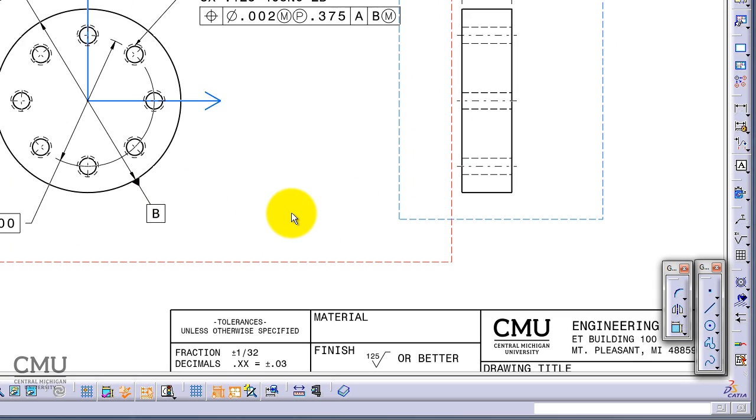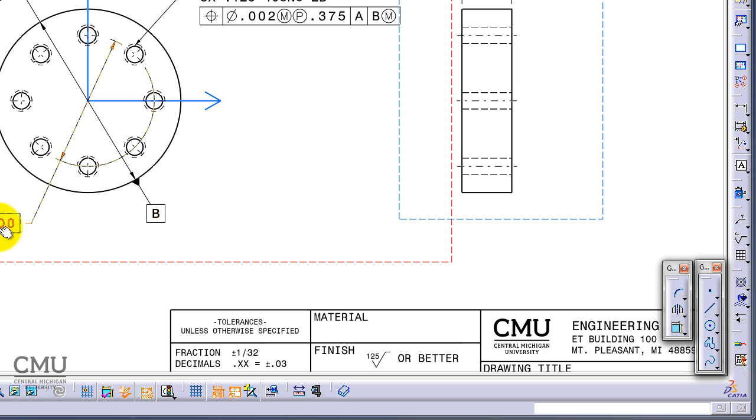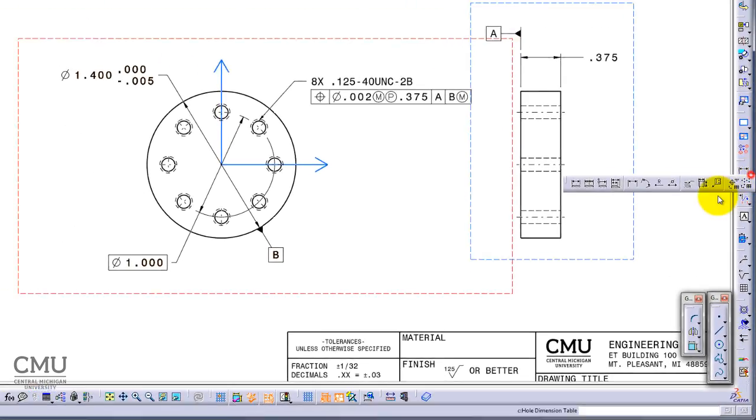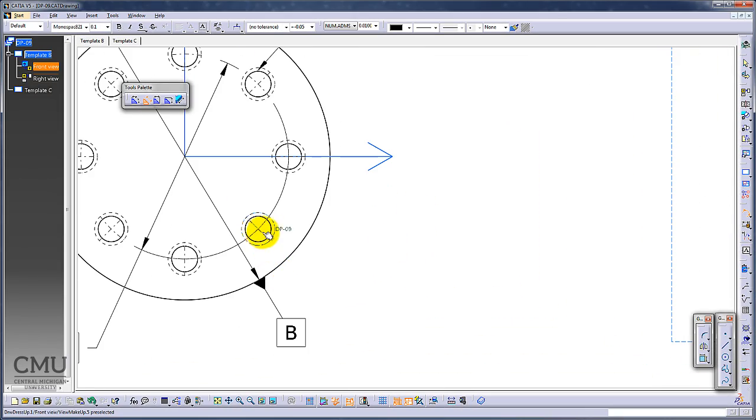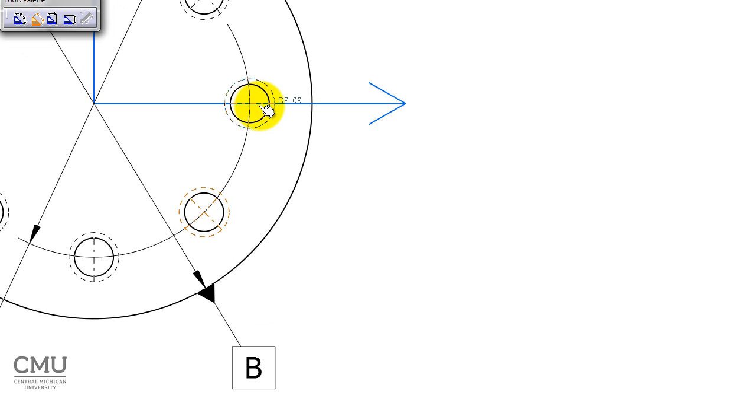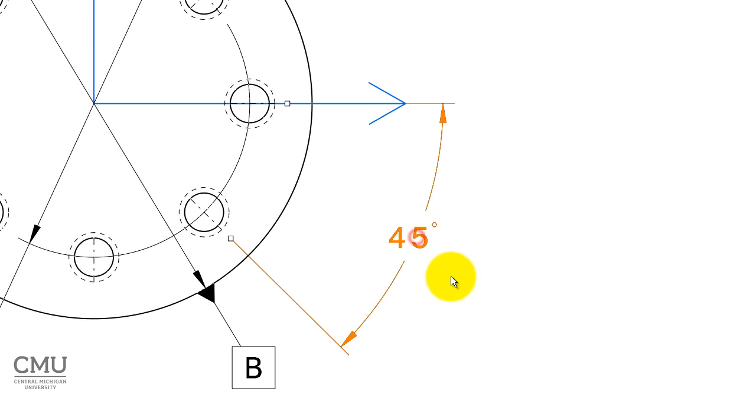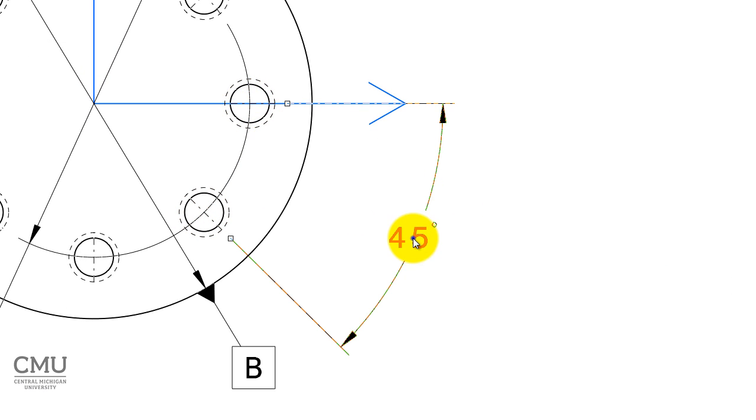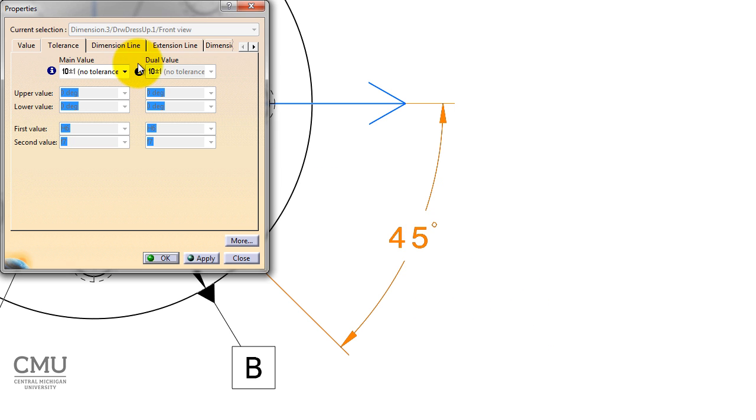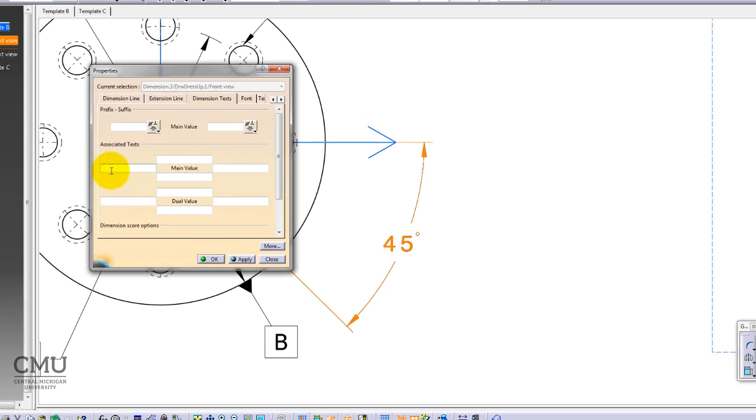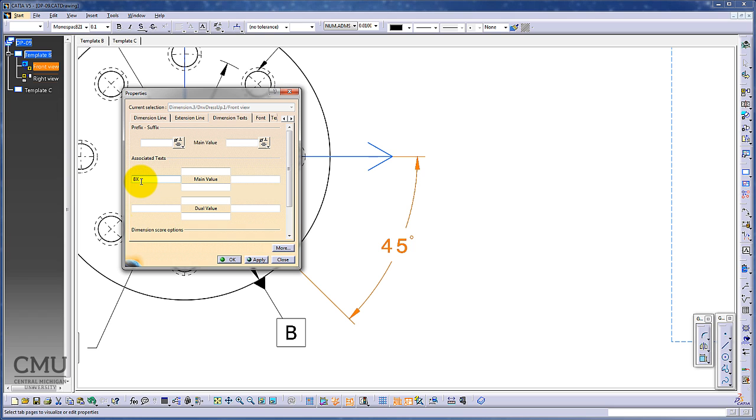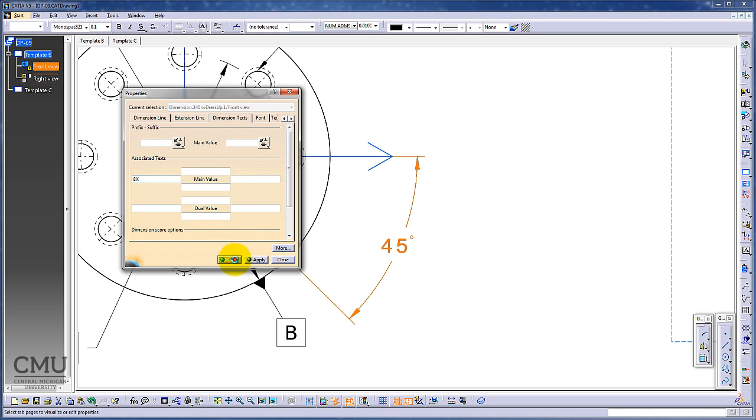We have dimension 1.4 plus 0.00 minus 0.005, the hole, and 1 inch as pattern diameter. Oh, I forgot angles. I'm going to add the angle between two centerlines we already have: one, two. Here we go, 45 degrees. I need to add 8 places. Go to properties, dimension text, and in front of the main value, put eight places. Okay. It's going to be a basic dimension.